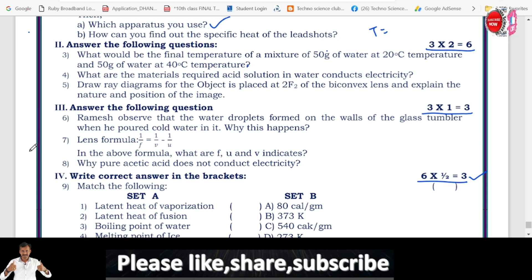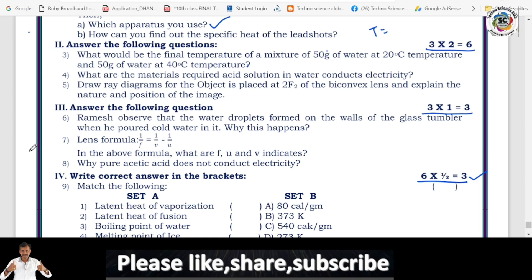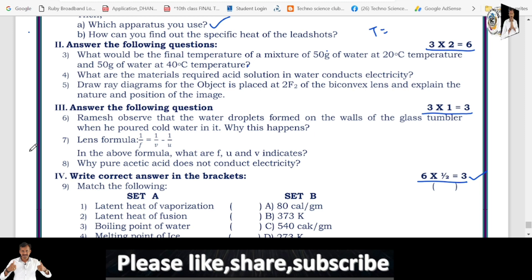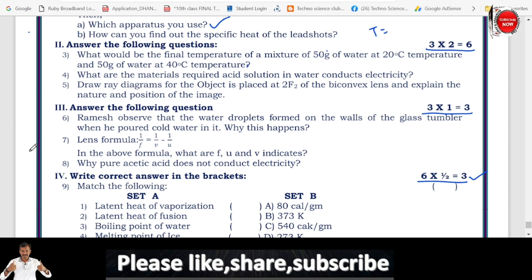Question 5: draw the ray diagram for an object placed at 2F of a biconvex lens and explain the nature and position of the image. The object is placed at the center of curvature. If the object is placed at the center of curvature, the image is also formed at the center of curvature on the other side of the lens. The image is the same size as the object, formed at the center of curvature — it is an inverted, real image of the same size, formed at the center of curvature.